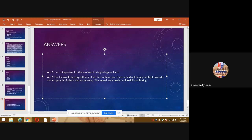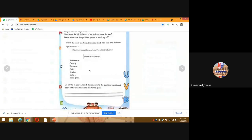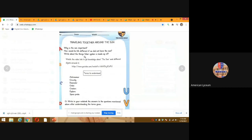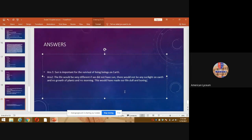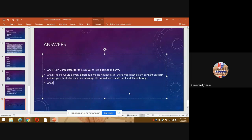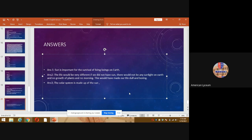Now let's see question number three. You can take a screenshot as well. Write about the things the solar system is made up of. The solar system is made up of the sun, planets, and dwarf planets.